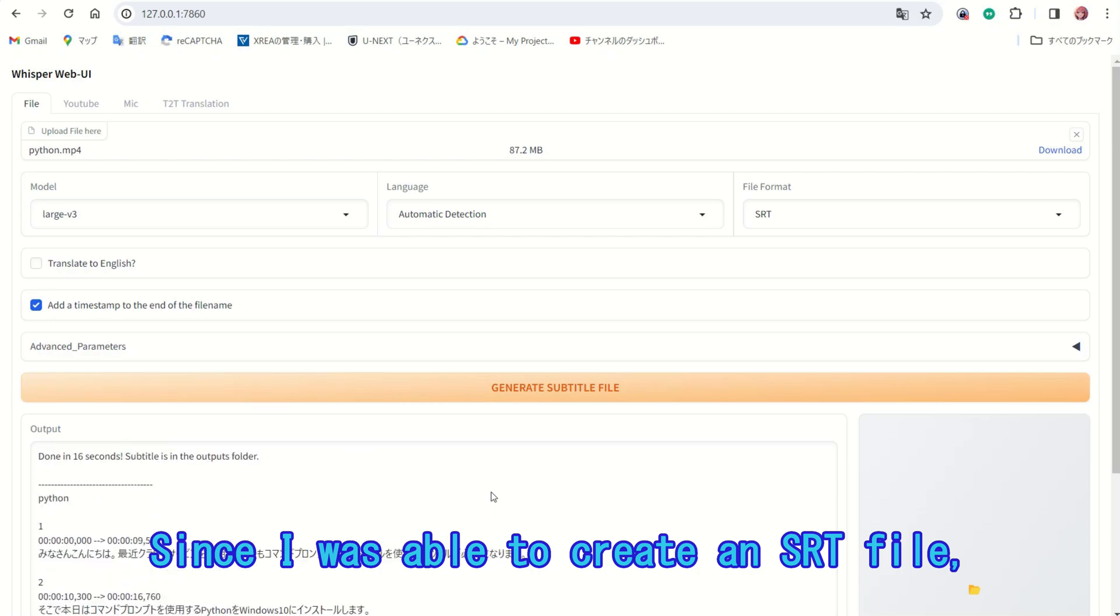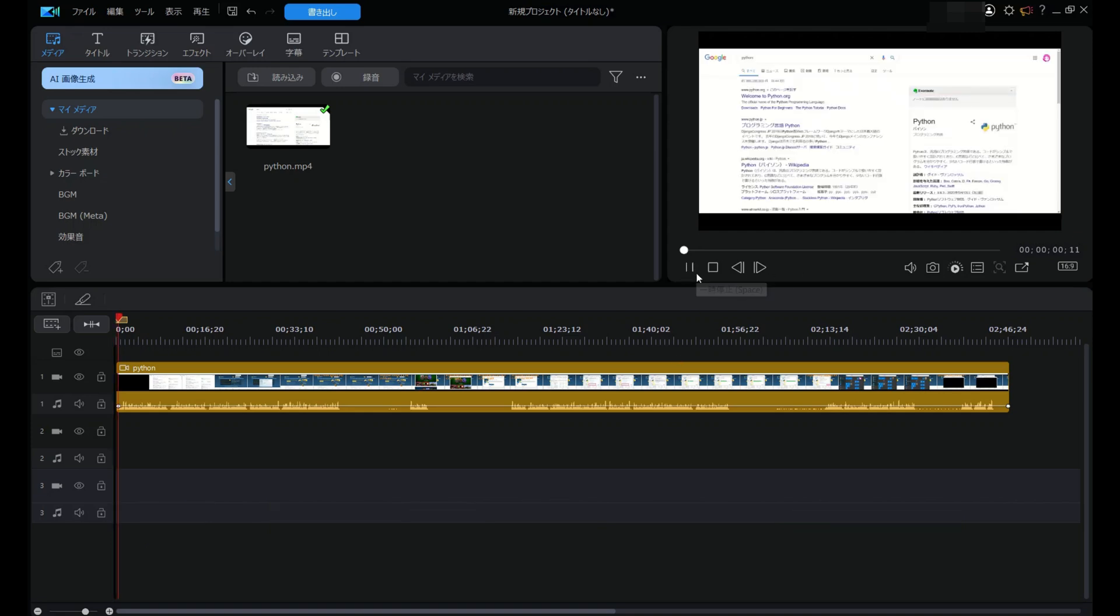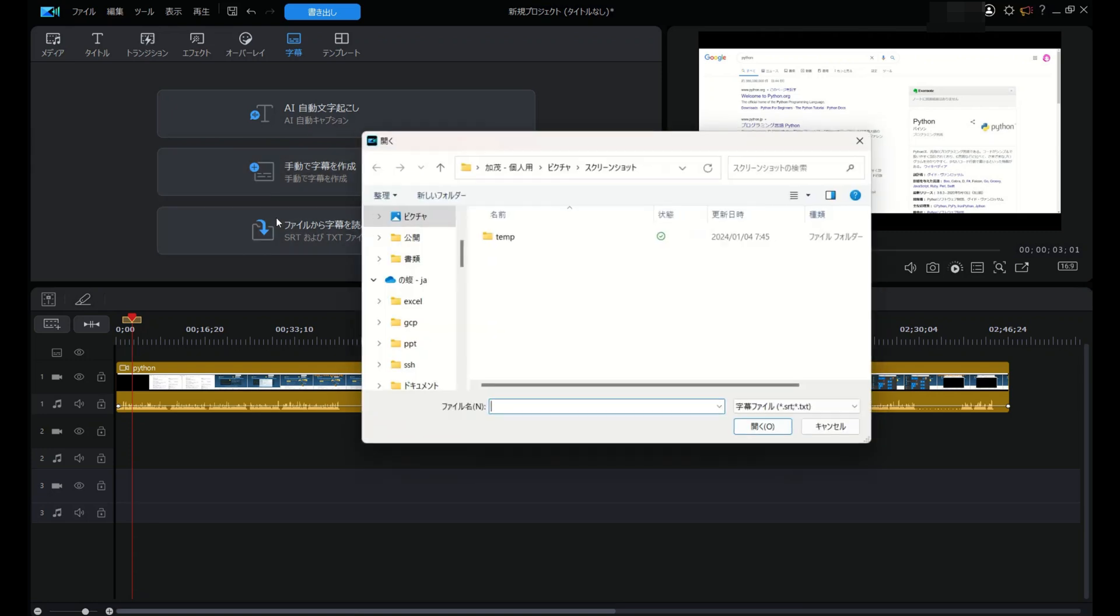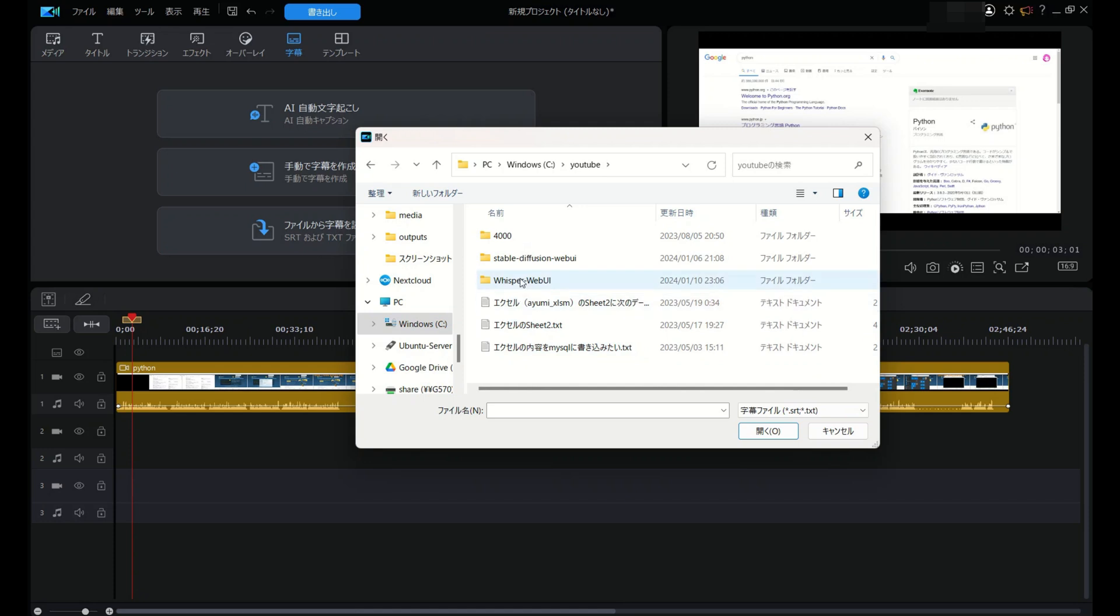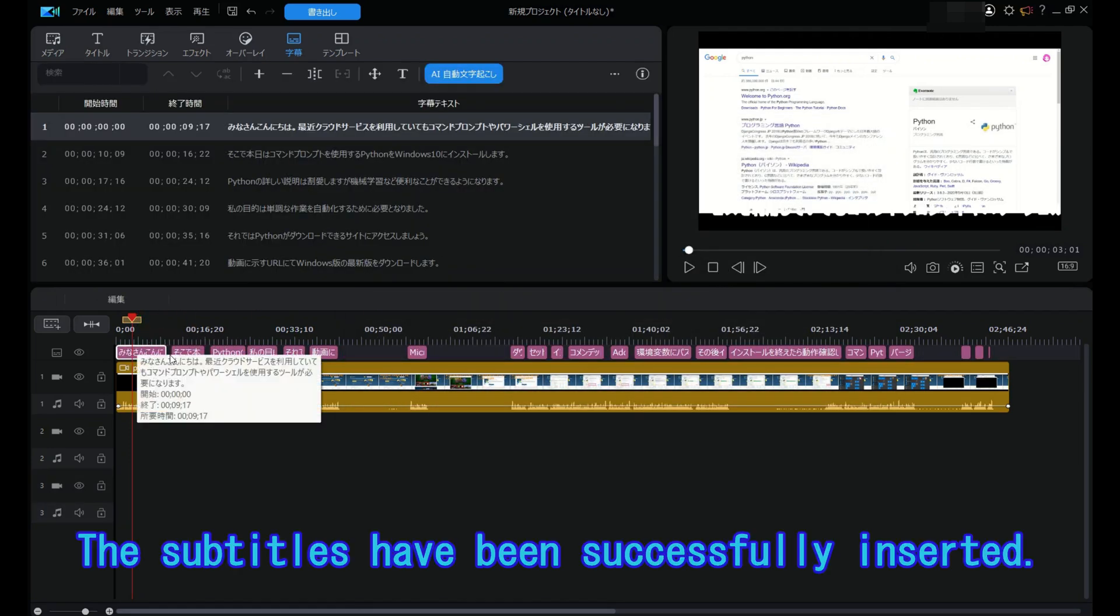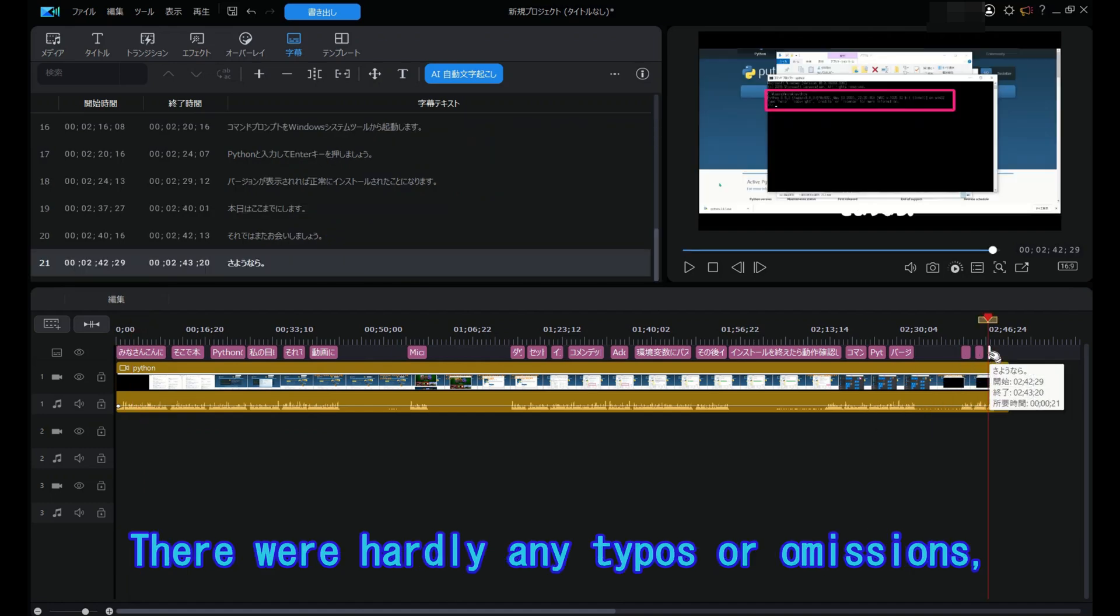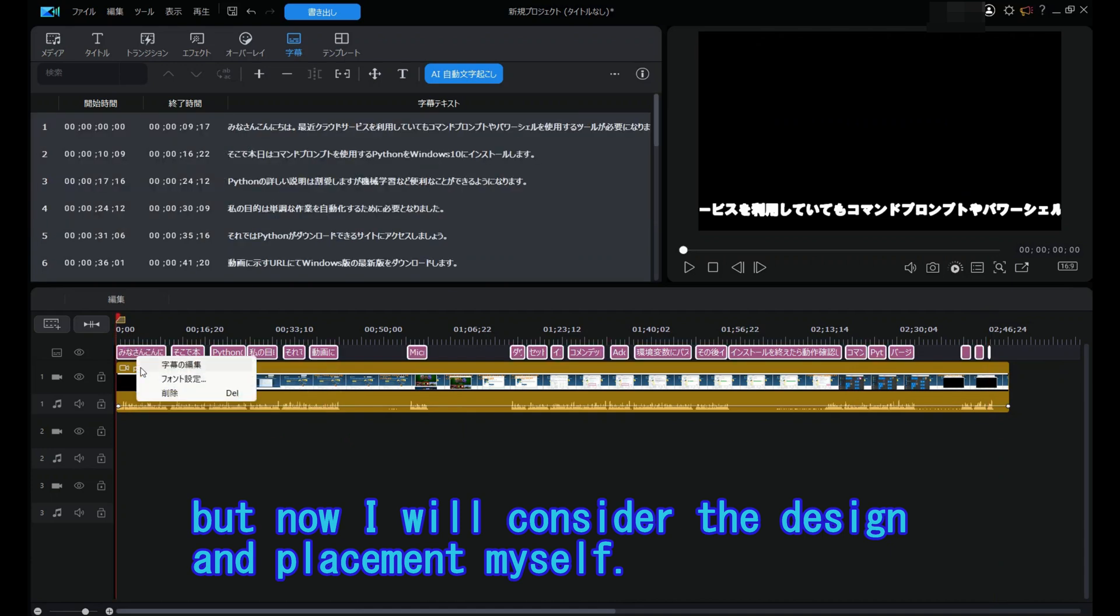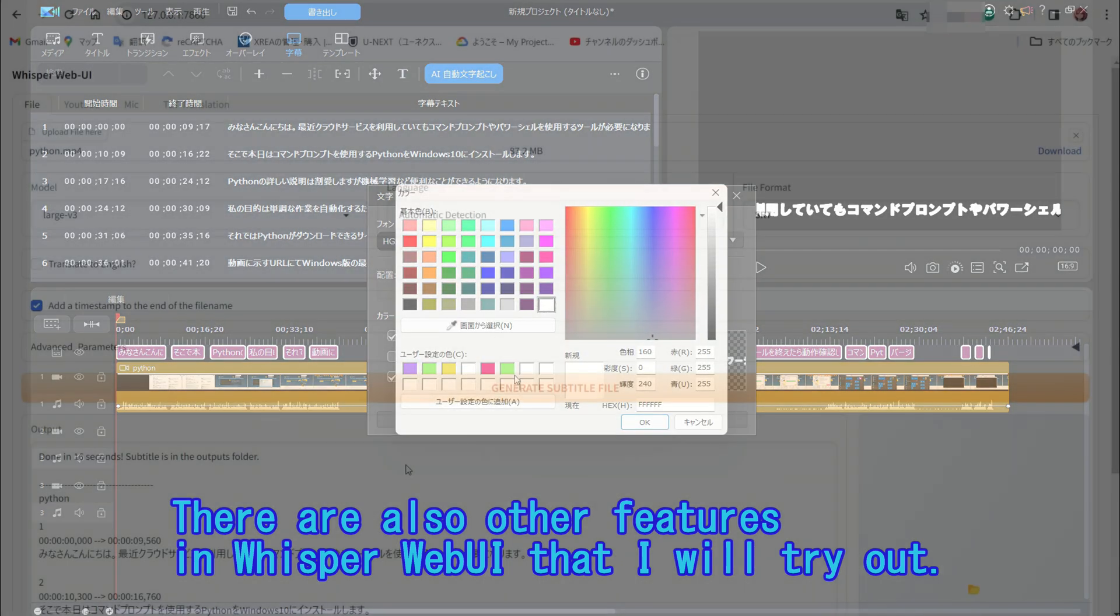Since I was able to create an SRT file, let's launch the video editing software and try adding subtitles. The subtitles have been successfully inserted. There were hardly any typos or omissions, but now I will consider the design and placement myself. There are also other features in Whisper Web UI that I will try out.